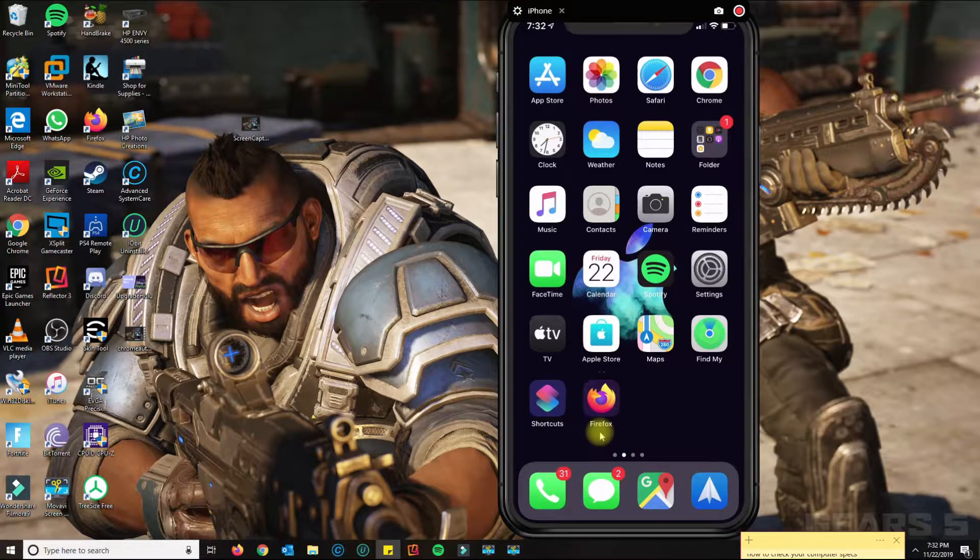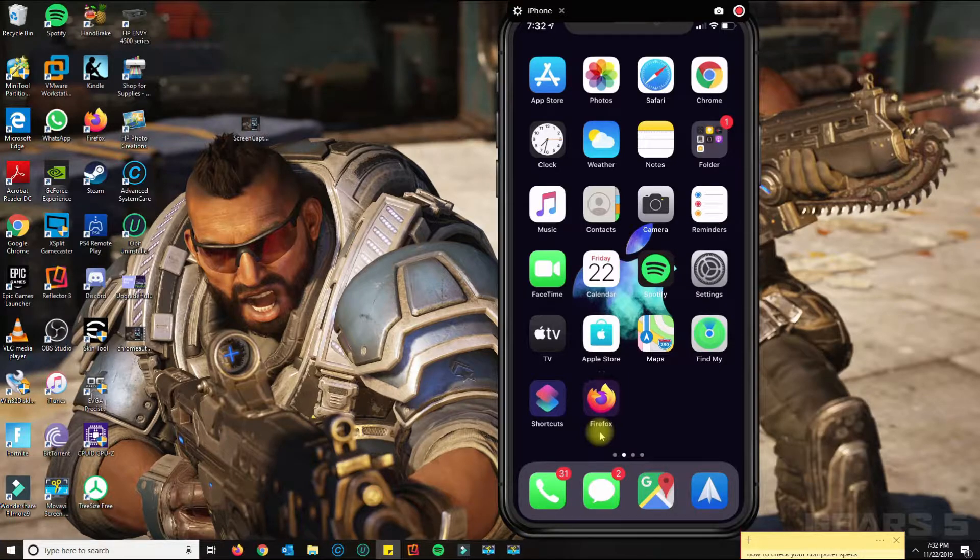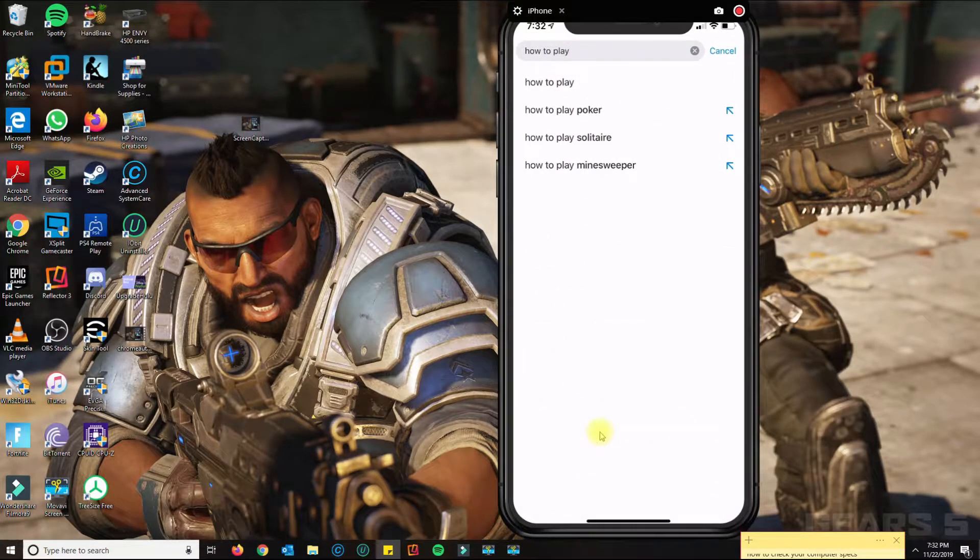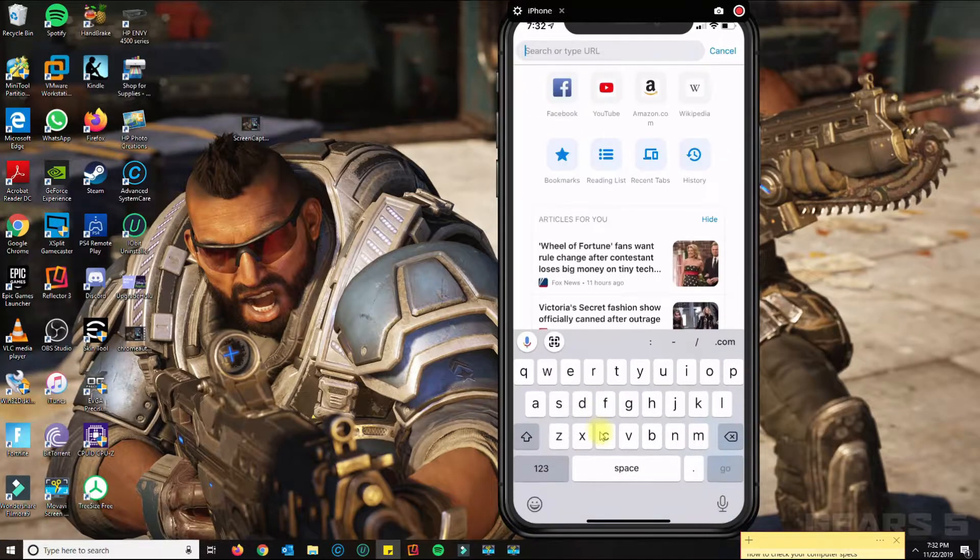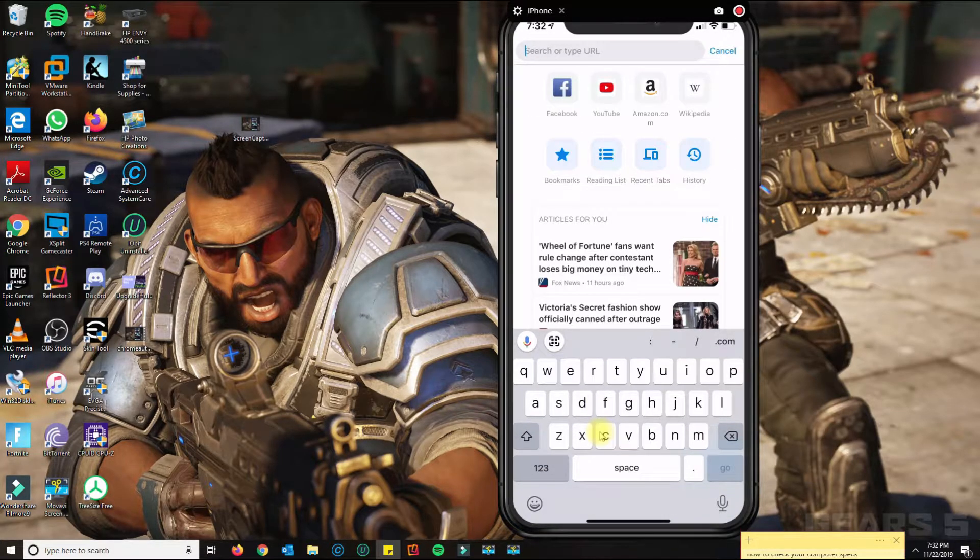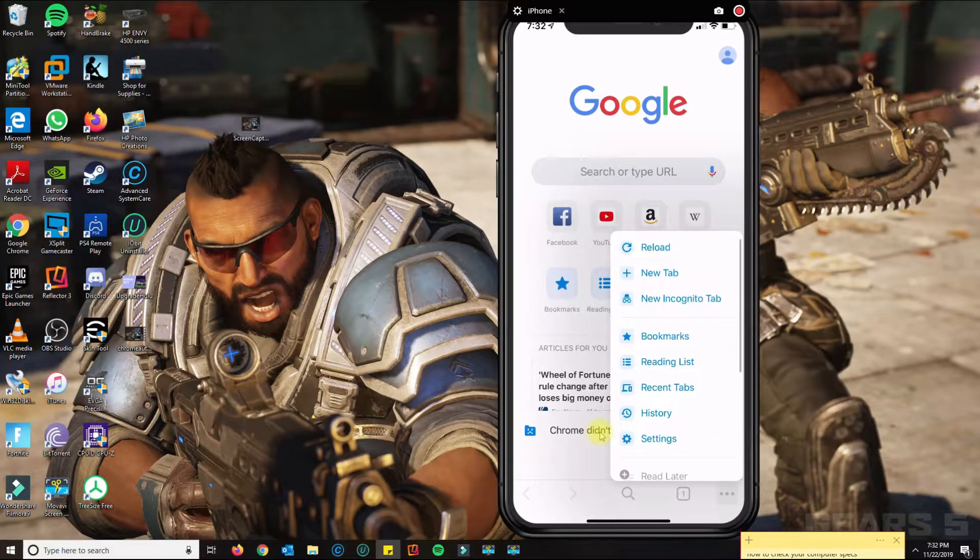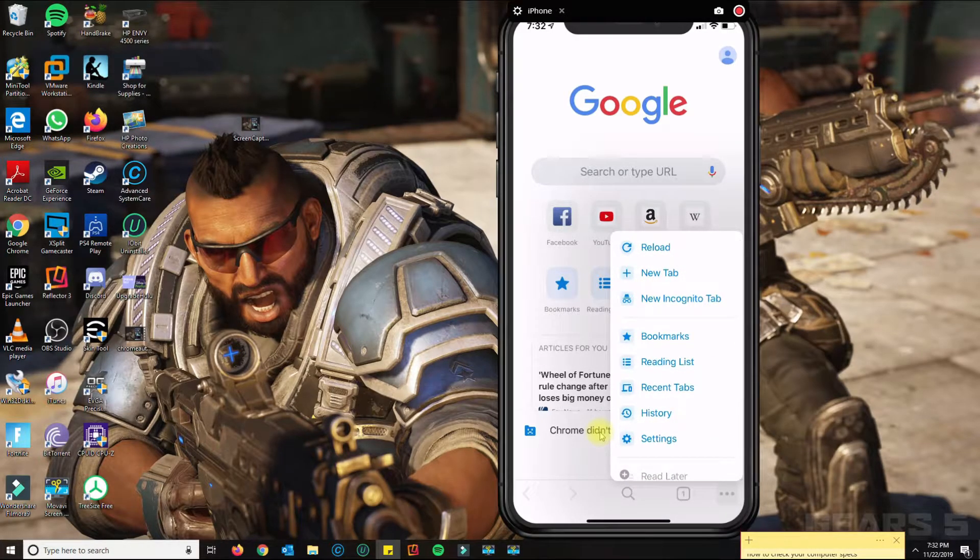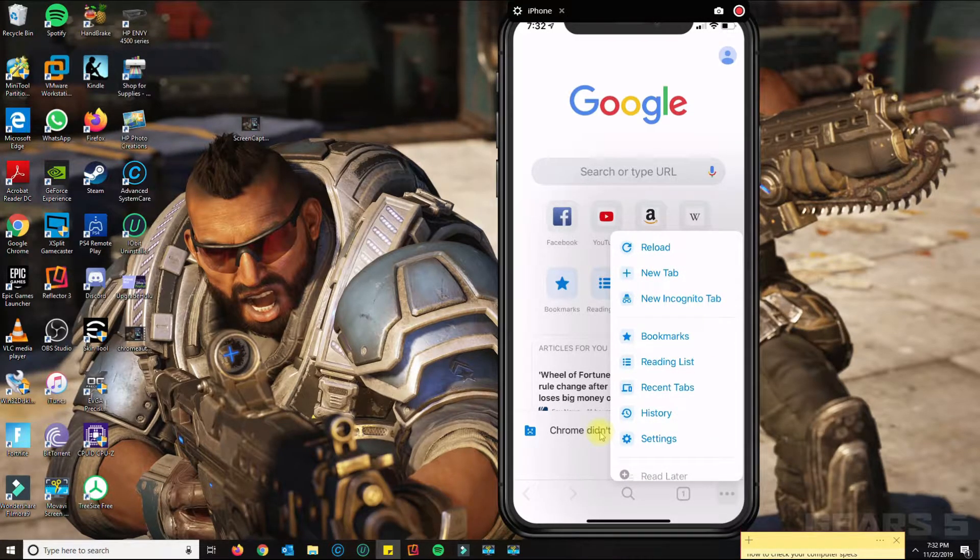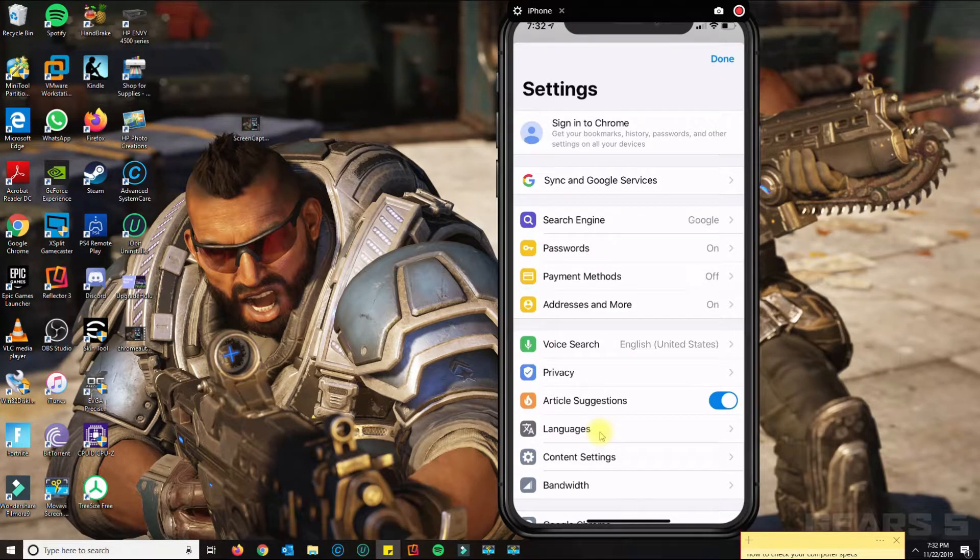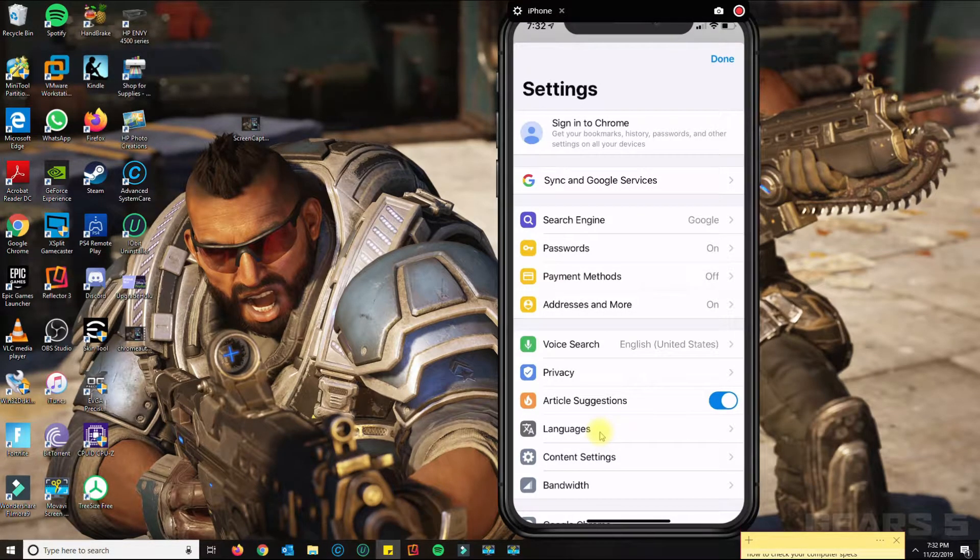then this video will show you how to fix that. What you need to do is open Chrome, go to the bottom right where you see the three dots, and then go to Settings.